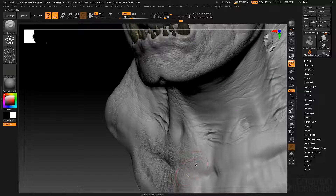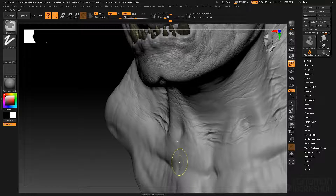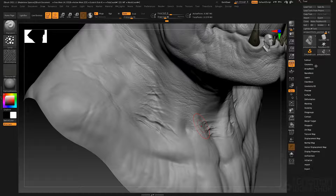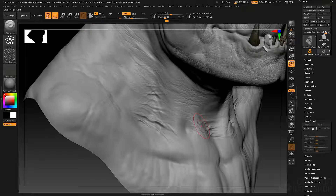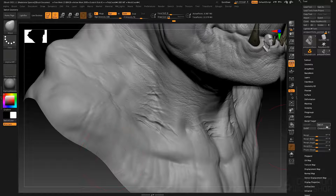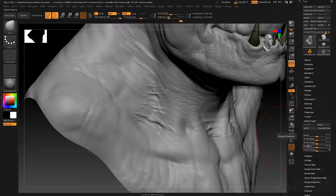What I like to do when detailing a creature or character is store a morph target before I start detailing. I'll go to my highest subdivision level, then go to Tool, Morph Target, and click Store Morph Target. What that does is store a copy of the mesh in memory. So if I make a change to the model — like using the Move brush — I can switch back to my stored copy by clicking Switch. The Morph Target button just stores a single copy of the mesh in memory.